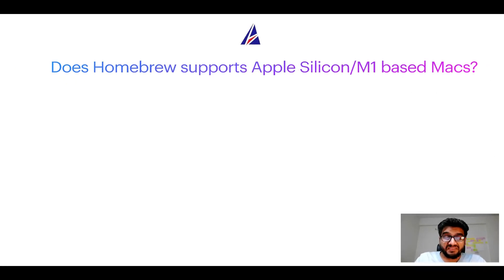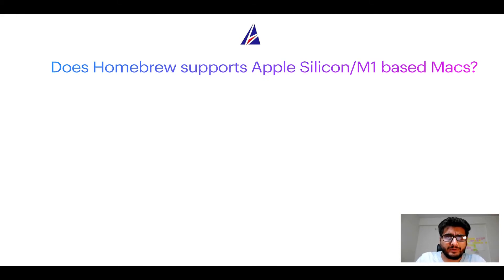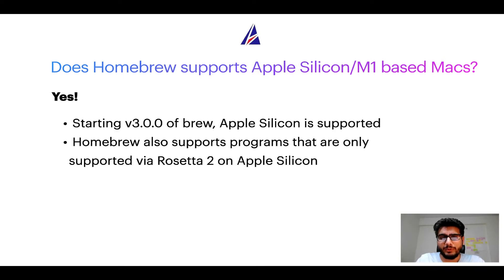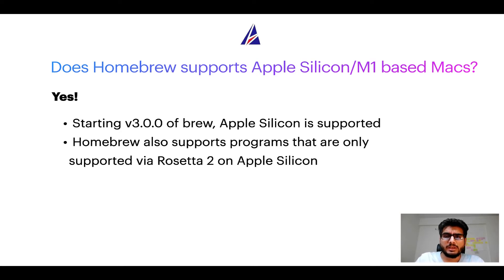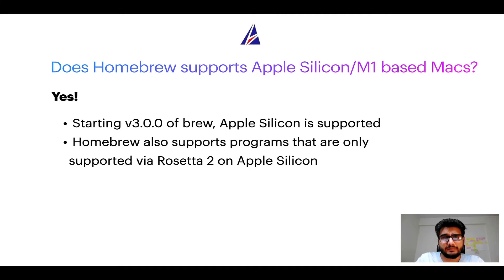Next question can you use homebrew to install programs on Apple silicon or more popularly known as M1 MacBooks. Again yes starting version 3.0 of brew, Apple silicon is now supported on homebrew. In fact homebrew also supports programs that are at the moment only supported via Rosetta 2 on Apple silicon.